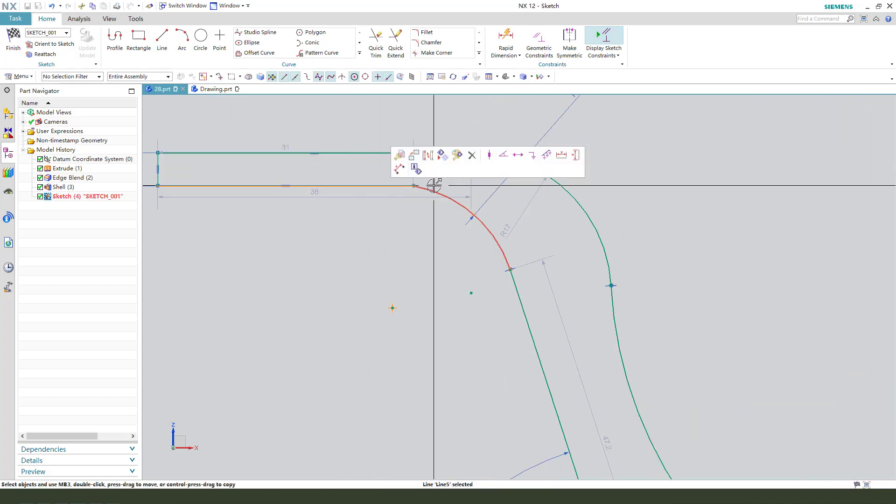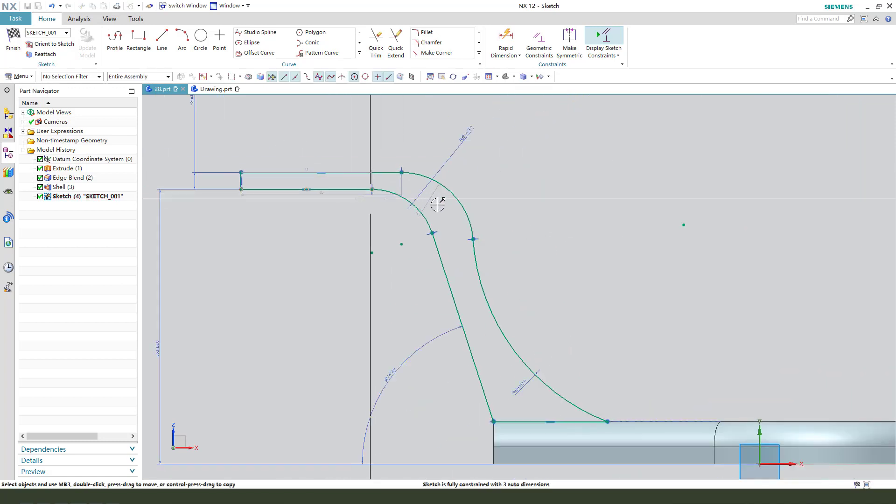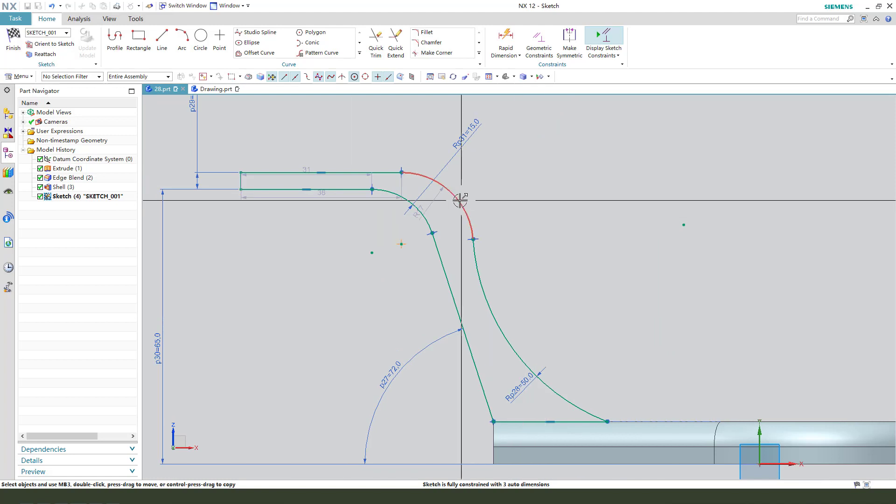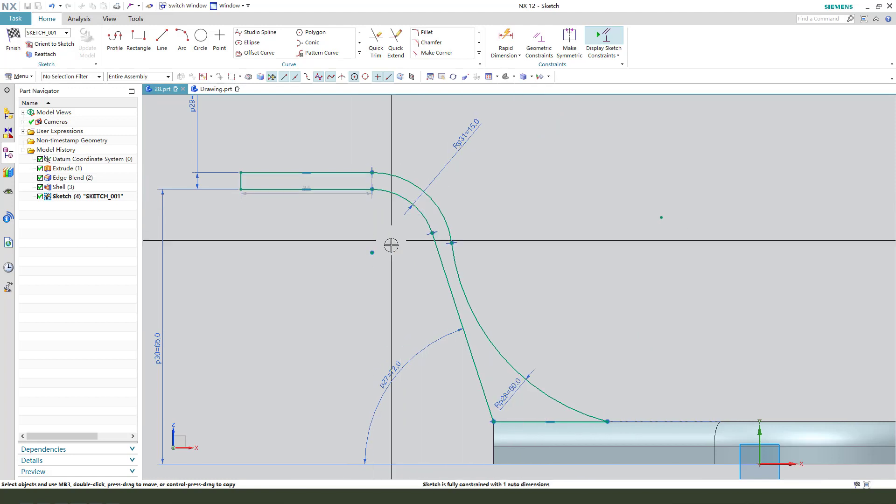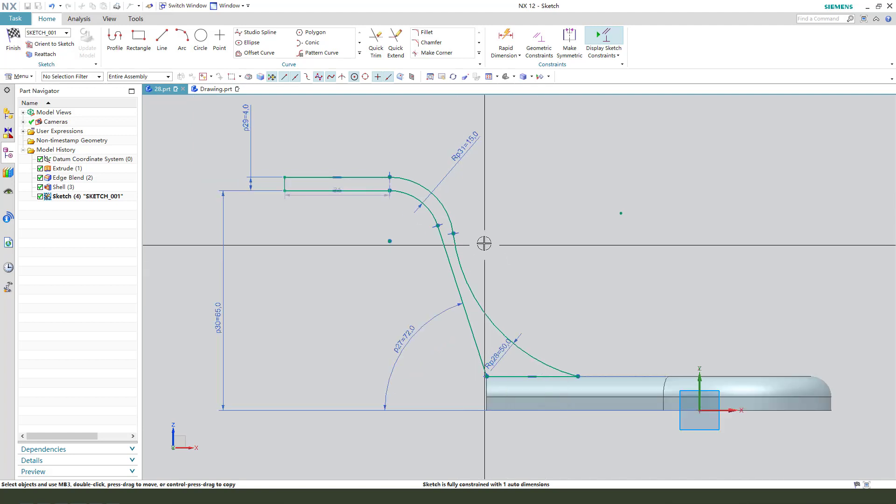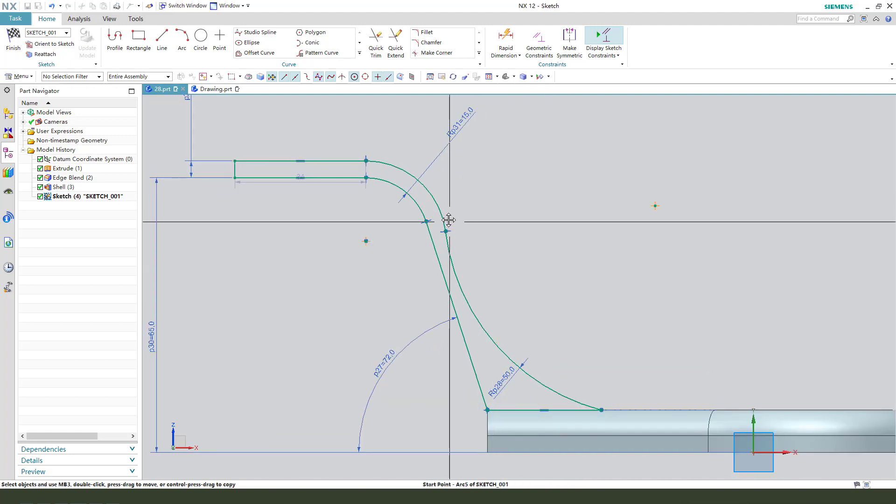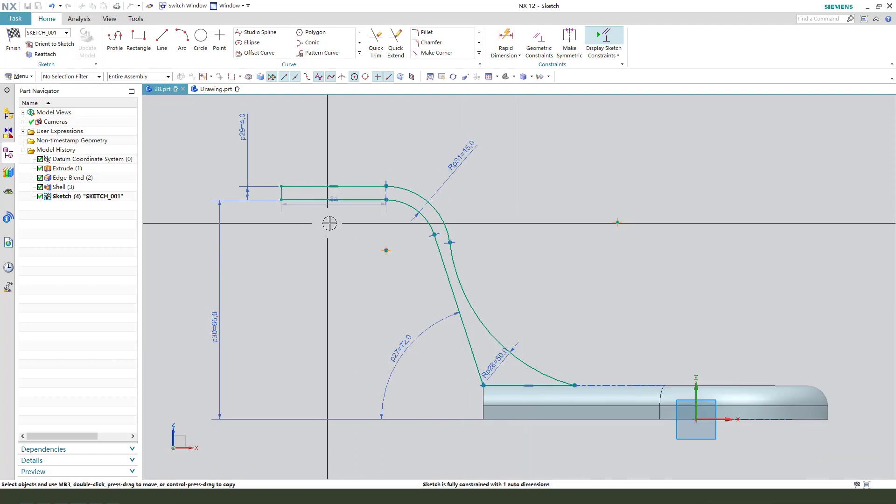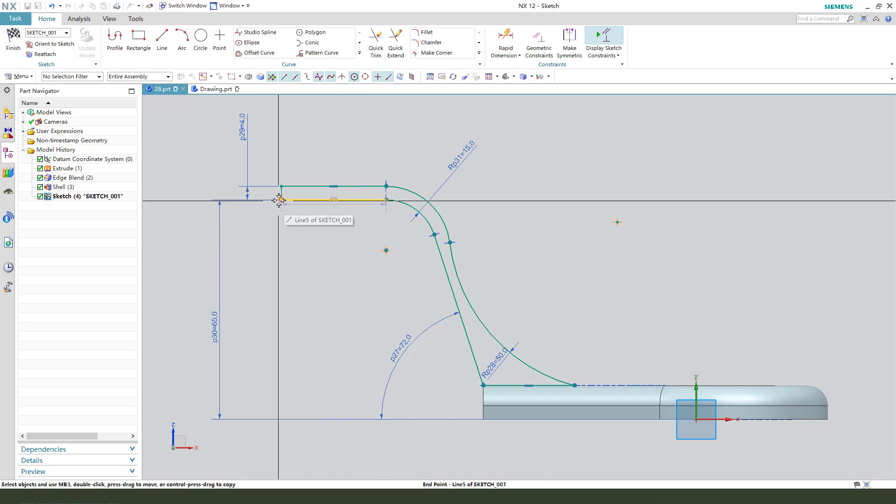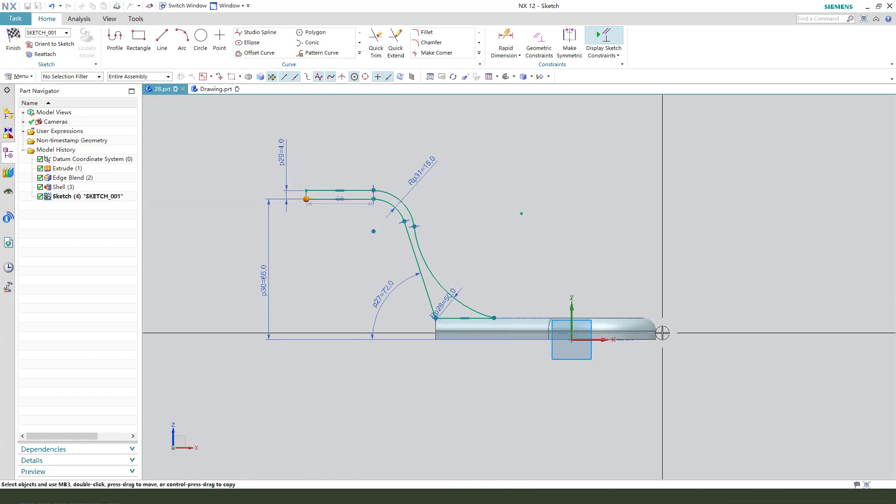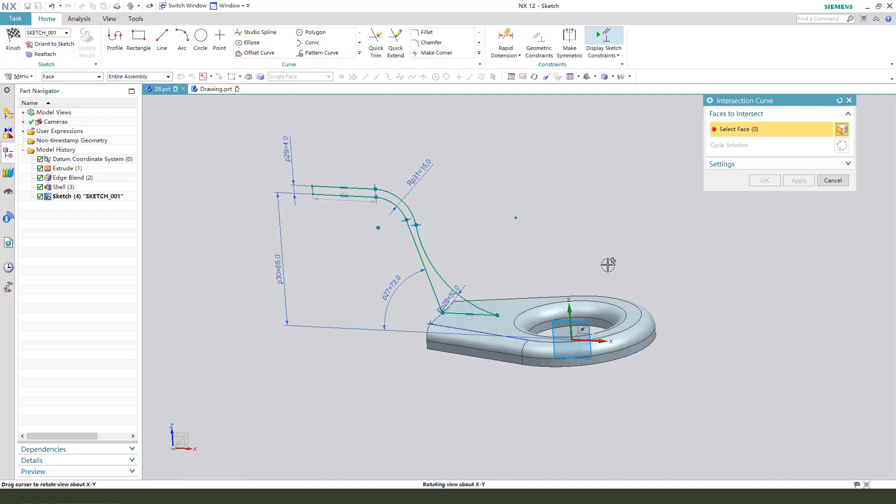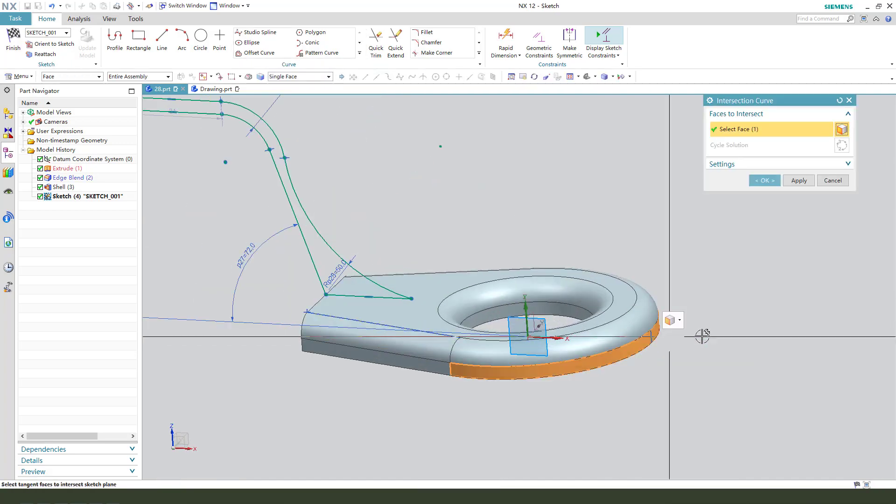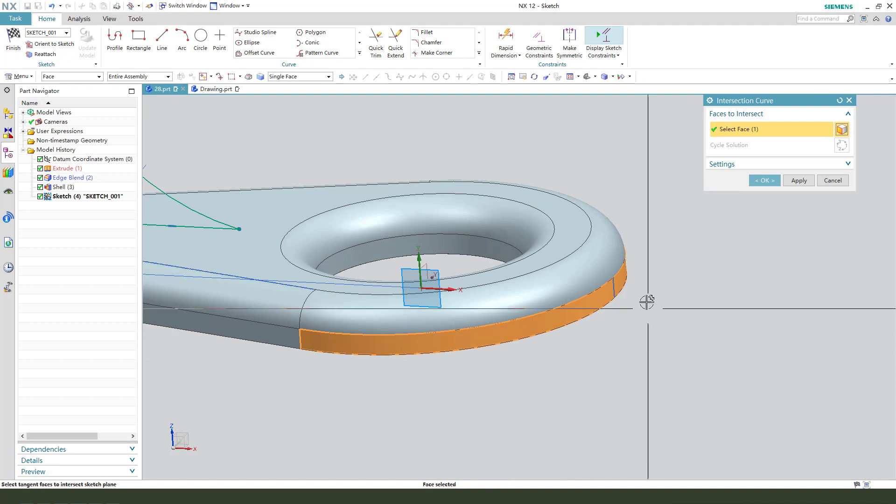Constrain tangent. Two points coincident. We need intersection curve. Select this surface and we get the line.